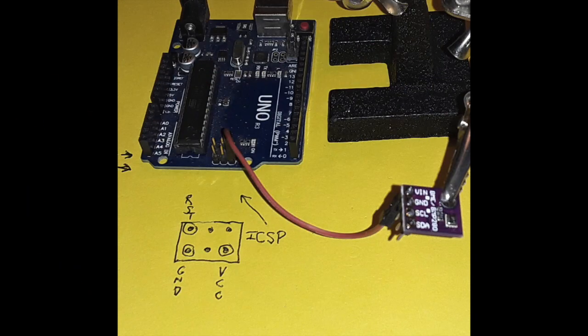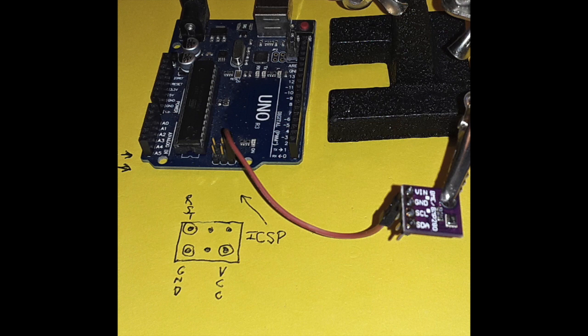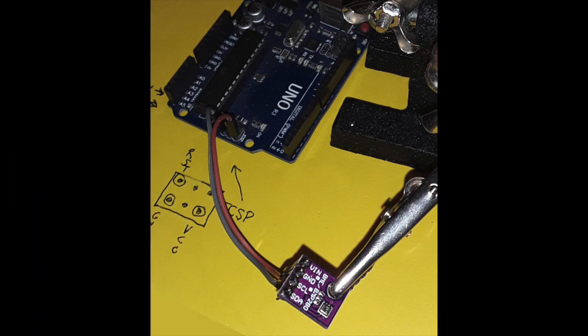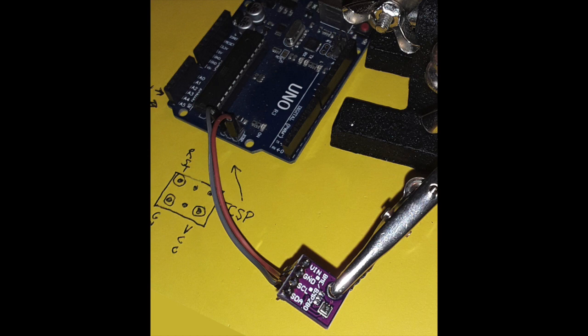The assembly process begins by connecting the VN pin of the sensor to the VCC pin of the ICSP. Note that the VCC pin is located in the lower right-hand corner of the ICSP, as pictured here. The next step is to connect the ground pin of the sensor to the ground pin of the ICSP. Note that the ground pin of the ICSP is located in the lower left-hand corner of the ICSP.